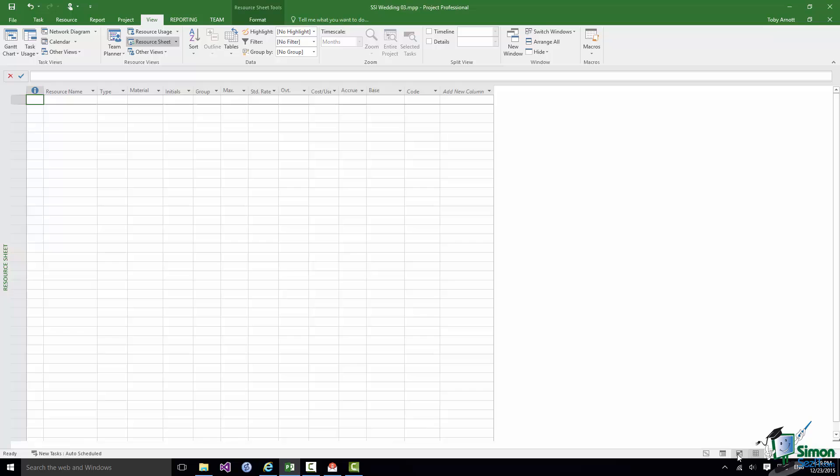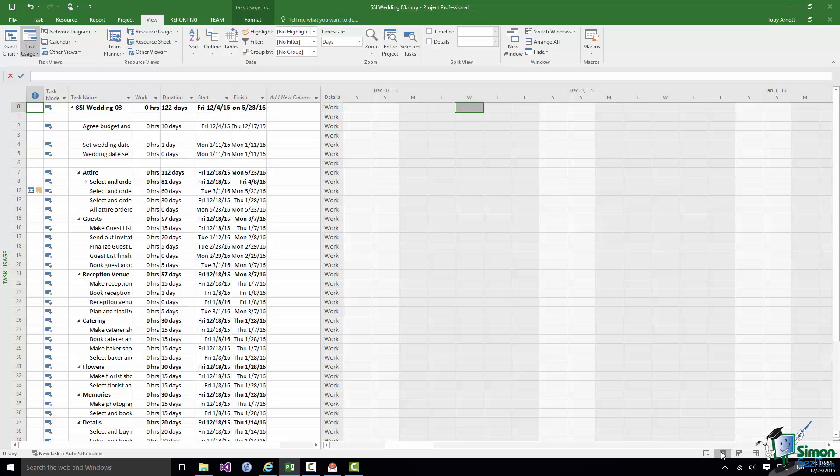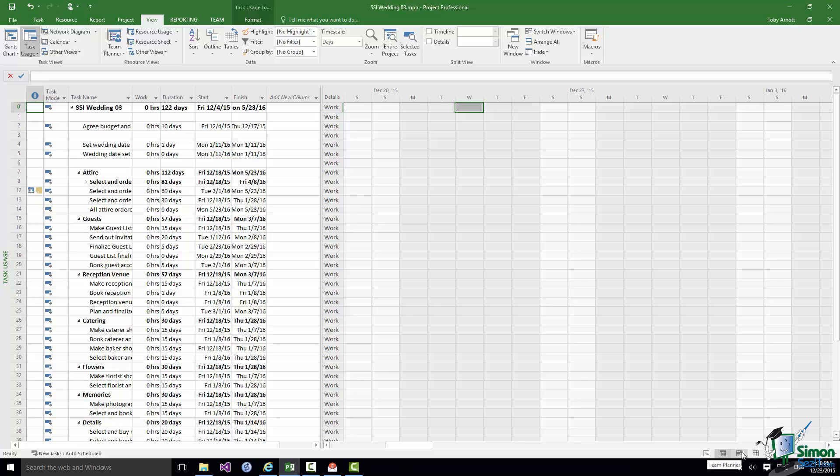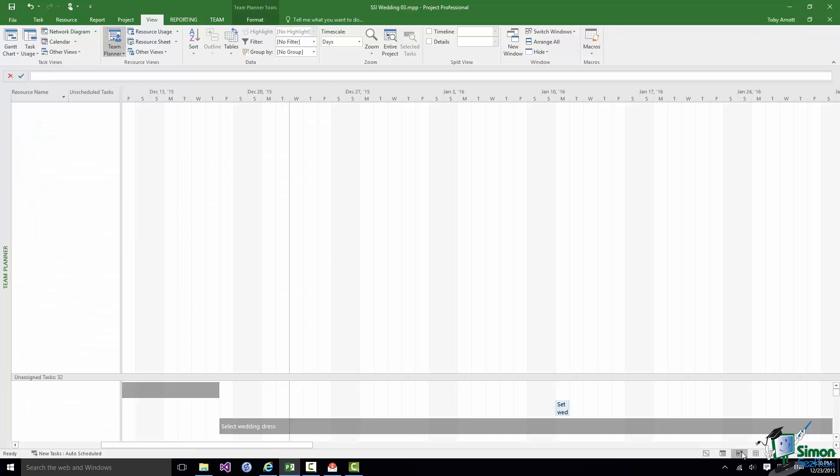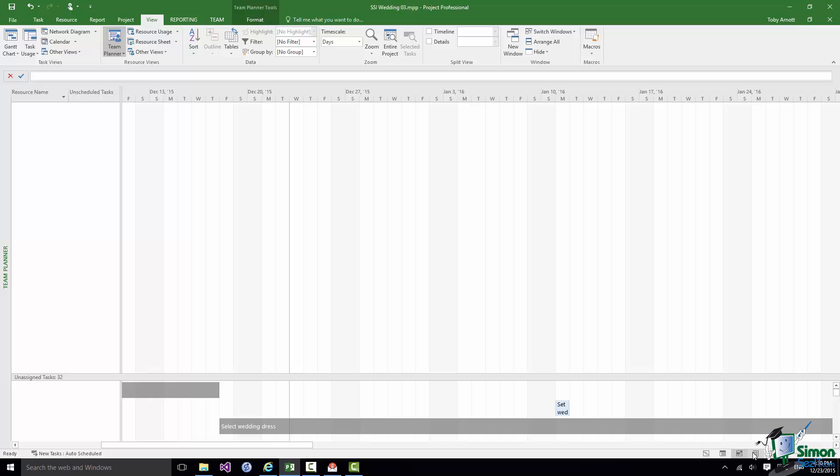The two views between them are also very commonly used. Task usage which basically lists tasks and shows which resources are used in a task. And at the moment we have no resources so there's nothing being used. And the next one is Team Planner view which can enable us to look at how the work on a project is distributed between a team. At the moment we have no team because we have no resources to put into a team. So let's go back to Resource Sheet View.